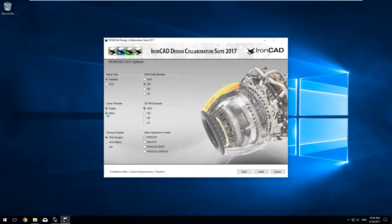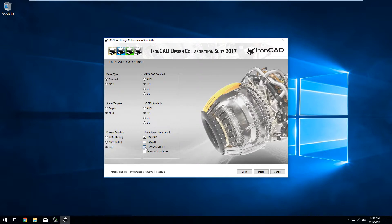We recommend Parasolid, ISO, Metric, ISO, ISO again, and then choose the applications you'd like to install.